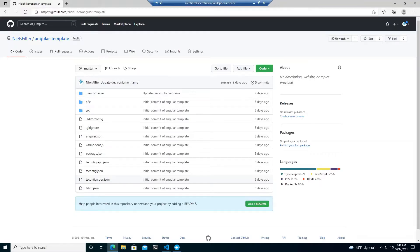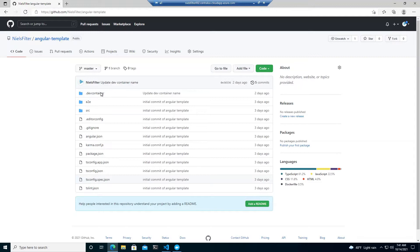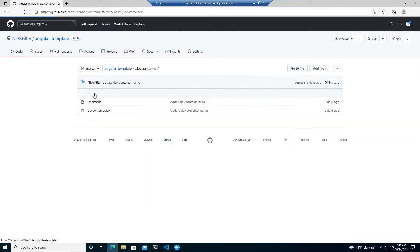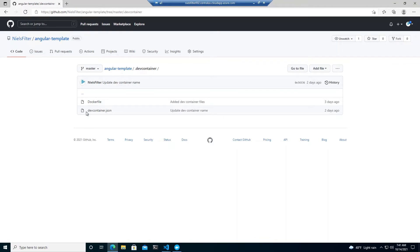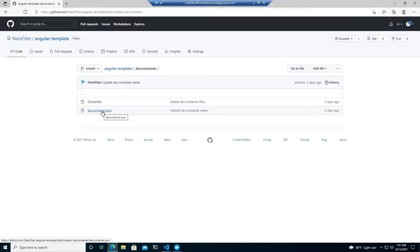So starting out I've got an angular template that I've just used from the angular site and I've added a .devcontainer so this is what you'll need to be able to do remote containers with VS Code. So once I go in there you've got two files the one is the docker file and the other one is the devcontainer.json. So the devcontainer.json is basically your configuration saying how should this thing be used or set up remotely and then your docker file defines your environment.